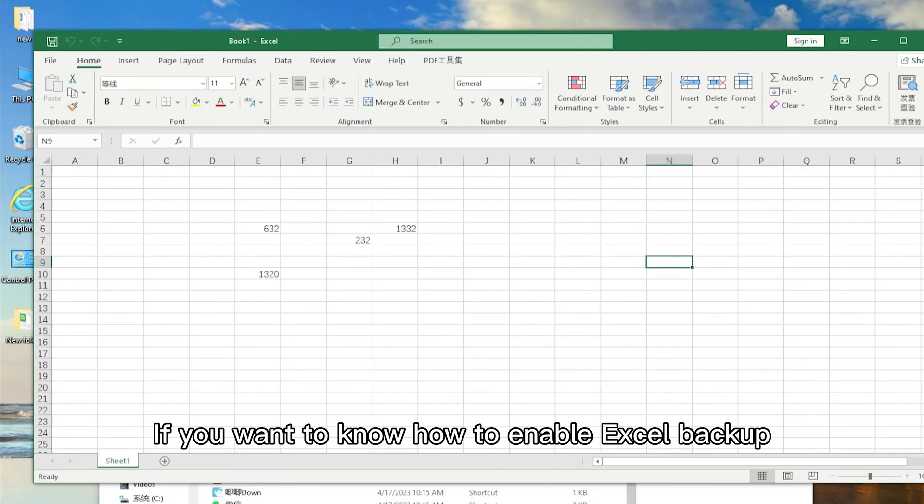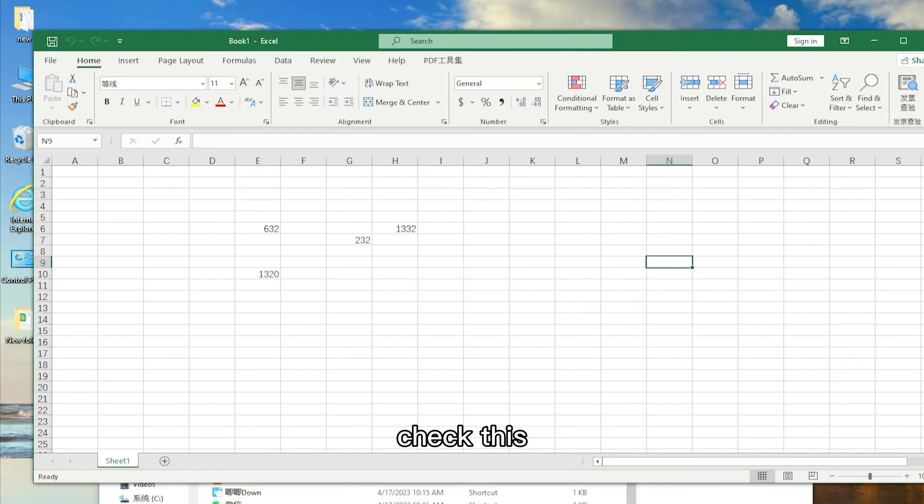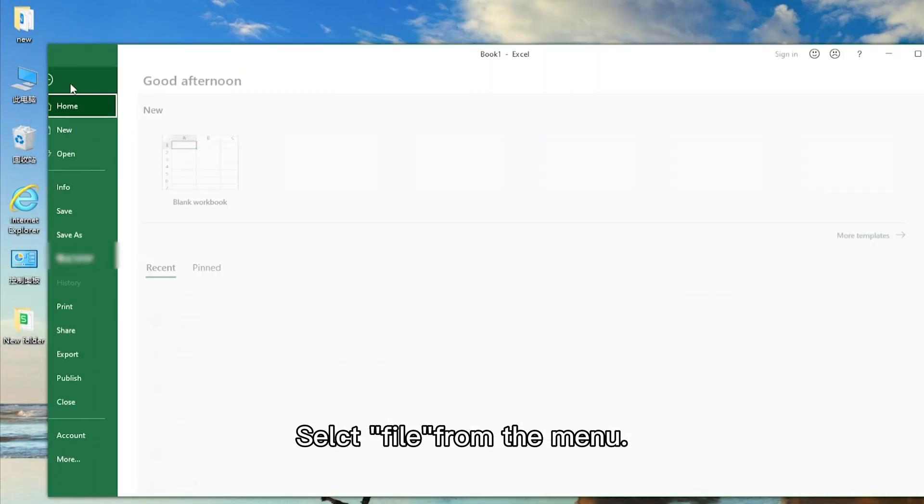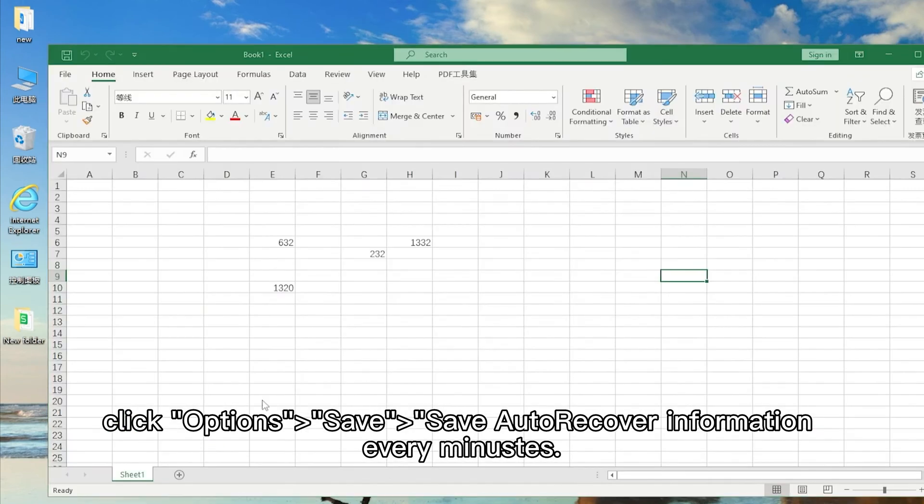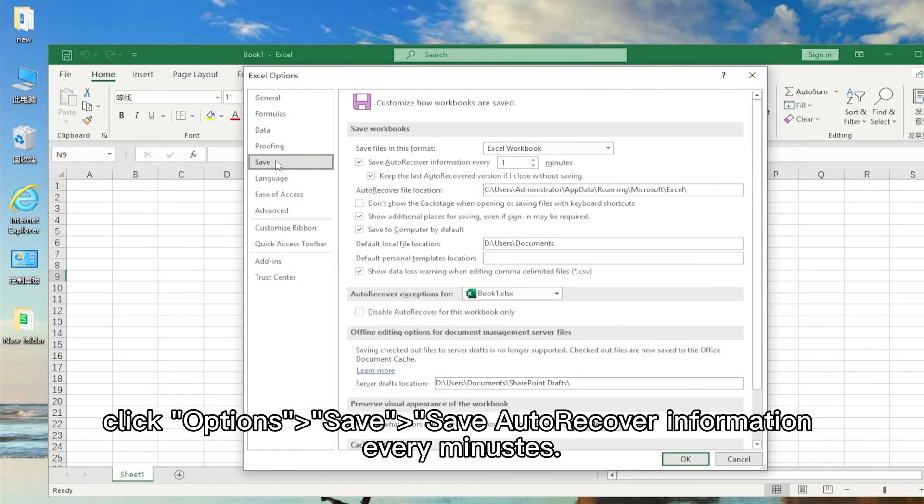If you want to know how to enable Excel backup, check this. Select File from the menu, click Options, Save, then enable Save AutoRecover information every X minutes.